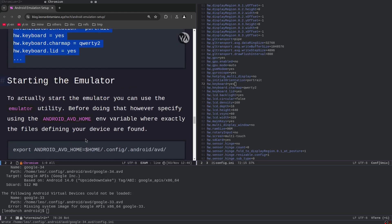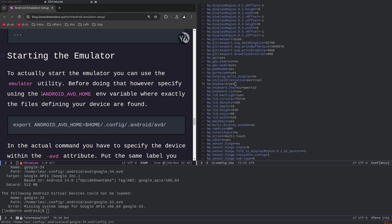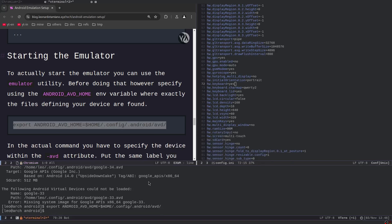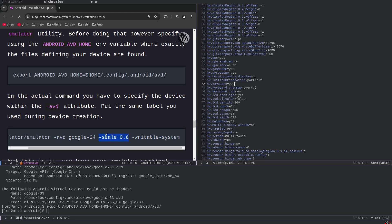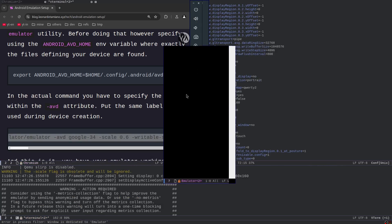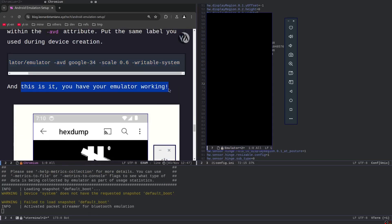At this point we are almost done. We downloaded the tools, downloaded the image, downloaded the emulator, created the Android Virtual Device, and now we can start the emulator. To start it, use the `emulator` utility. First, export `ANDROID_AVD_HOME` pointing to the directory that contains your Android virtual devices. The actual command is: `emulator/emulator -avd google34 -writable-system -scale <value>`. Let's run it — and now here we have our emulator starting up.